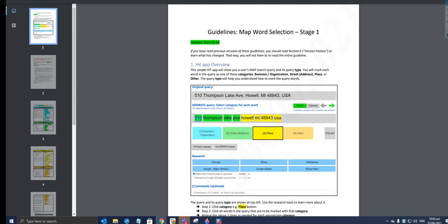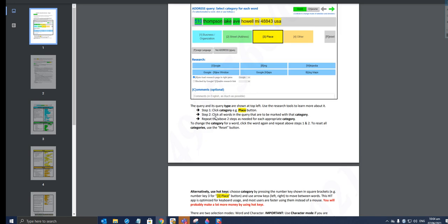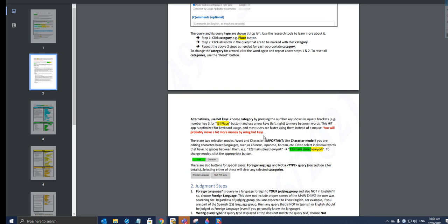What needs to be done here is to look at the query. For this one, as an example, it's 510 Thompson Lake Avenue, Howell, Michigan, 48843, USA. We have to tag those as business, organization, street address, a place, or other. The query and each query type are shown at the top left. Use the research tools to learn more about it. Step one: category. The example given is the place button. Click all words in the query that are to be marked with that particular category, which is place, and repeat the above steps as needed for each appropriate category. To change the category for a word, click the word again and repeat steps 1 and 2.